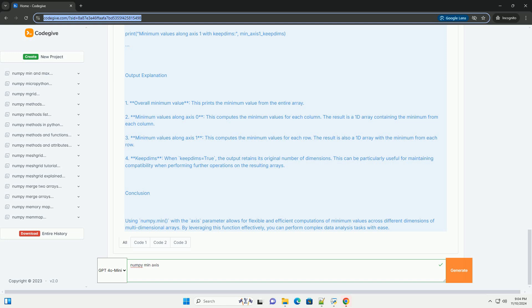Initial, scalar, optional. Value to be considered the minimum of an empty array. If the array is empty and initial is not provided, a ValueError is raised.